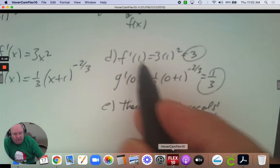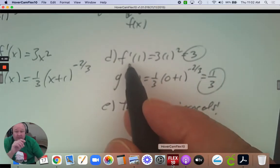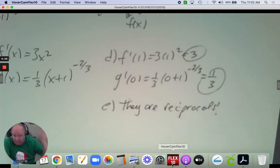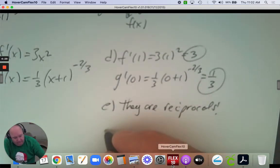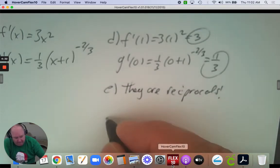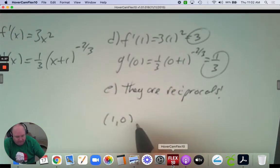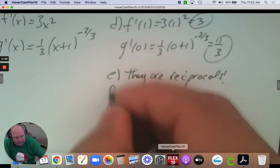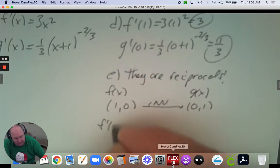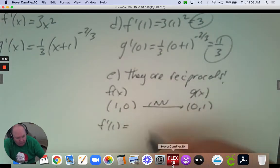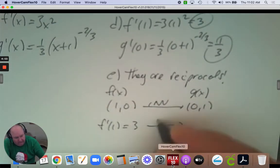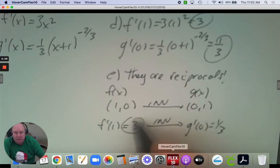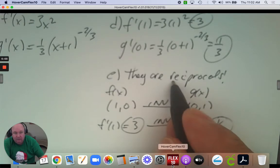So the derivative at a point — if you take the inverse and you inverse that point — then the derivatives are reciprocals. We have a point 1, 0; the inverse of that point is 0, 1. This is f of x; this is g of x. The derivative at 1 was 3, and the derivative at 0 is 1/3. That's the relationship between a function and its inverse when you take the derivative. The key word is reciprocals.